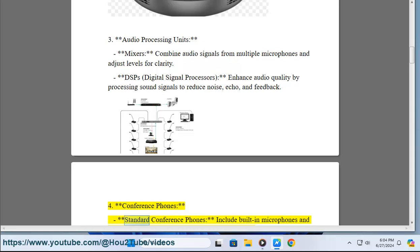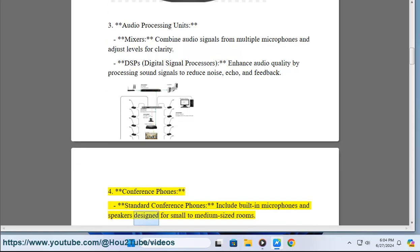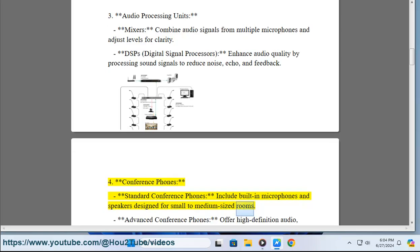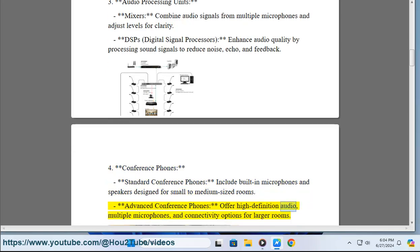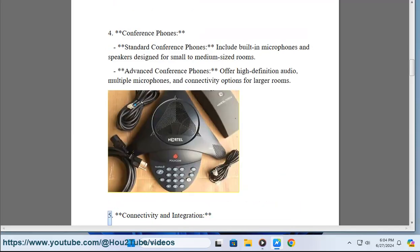4. Conference phones. Standard conference phones include built-in microphones and speakers designed for small to medium-sized rooms. Advanced conference phones offer high-definition audio, multiple microphones, and connectivity options for larger rooms.